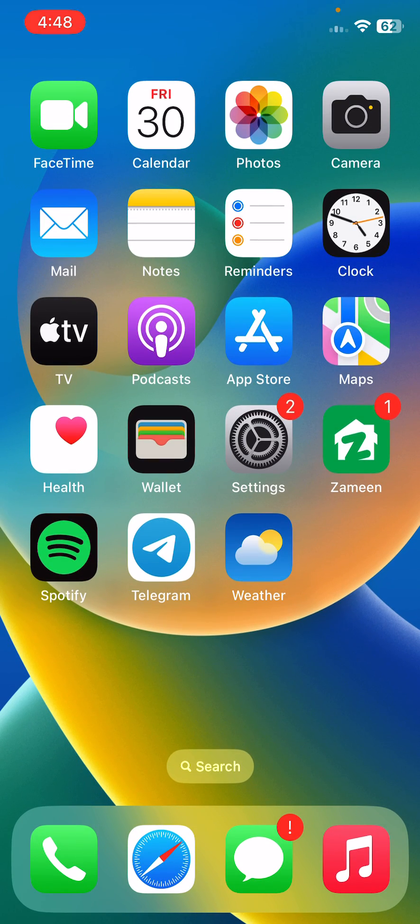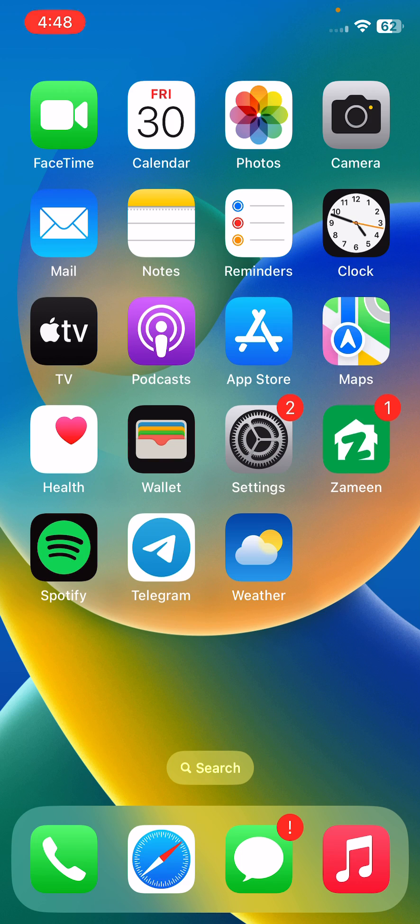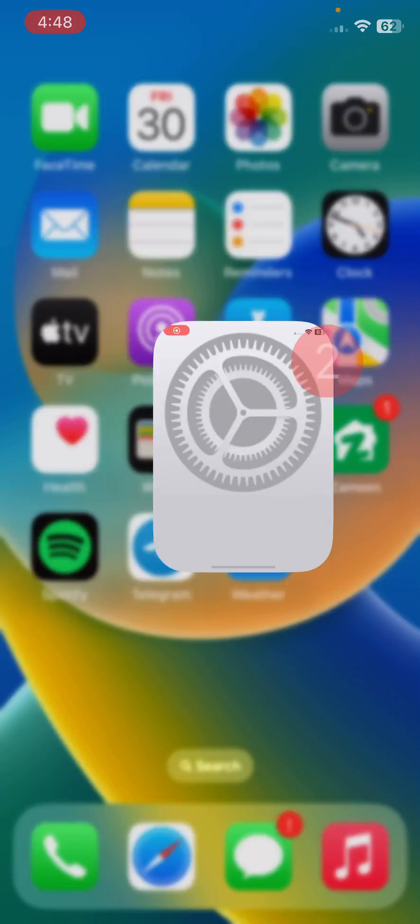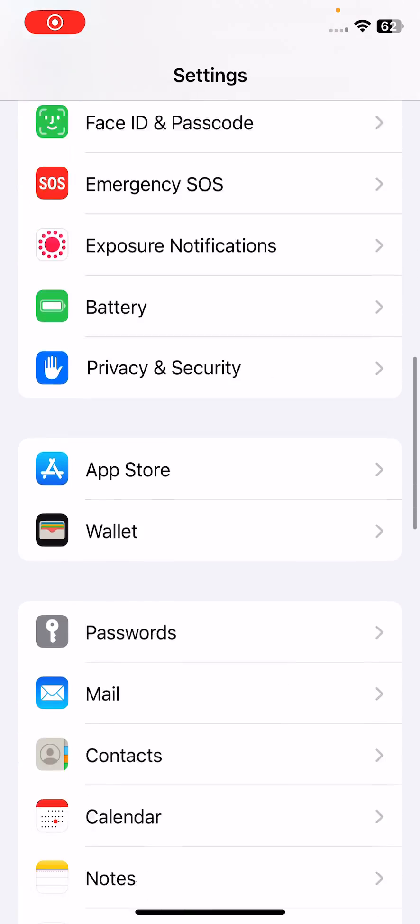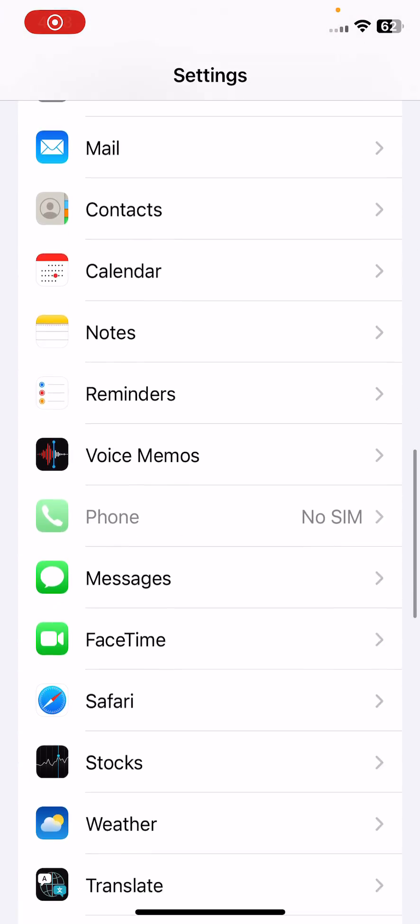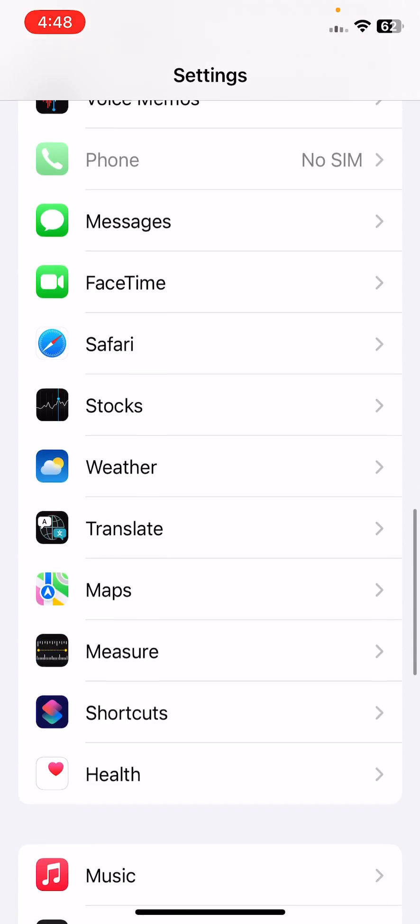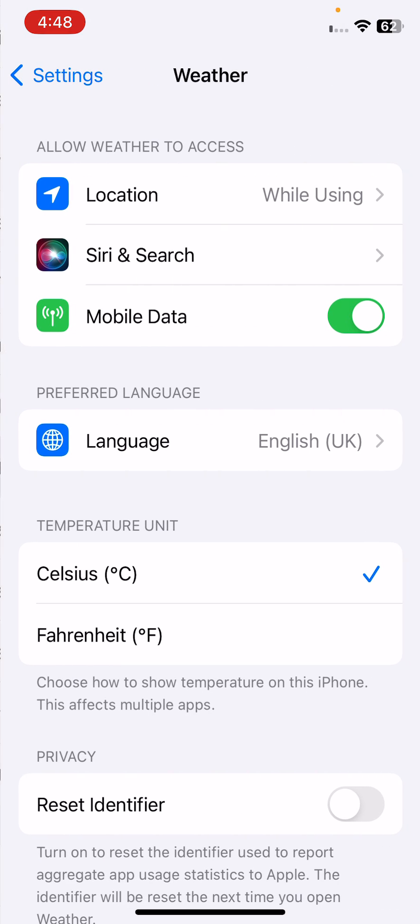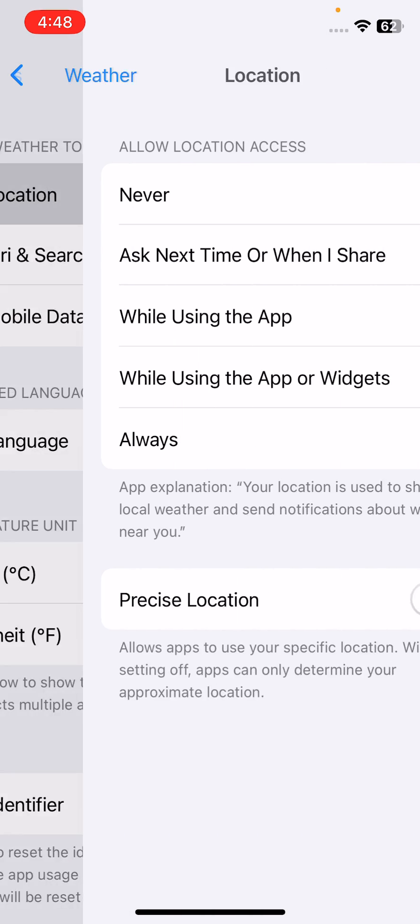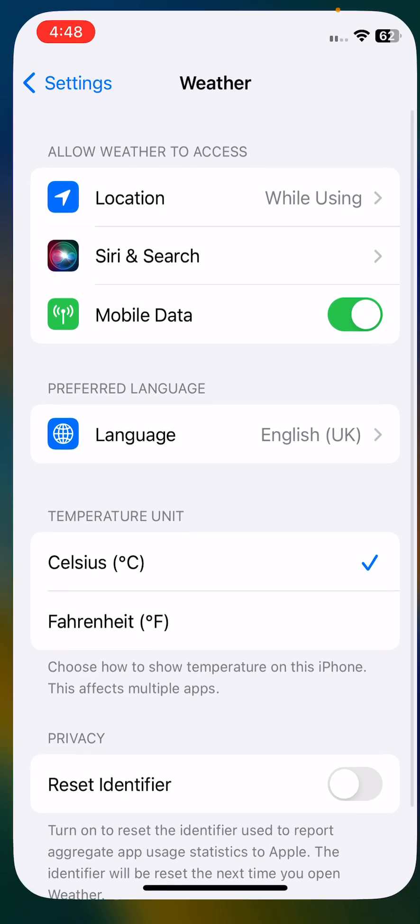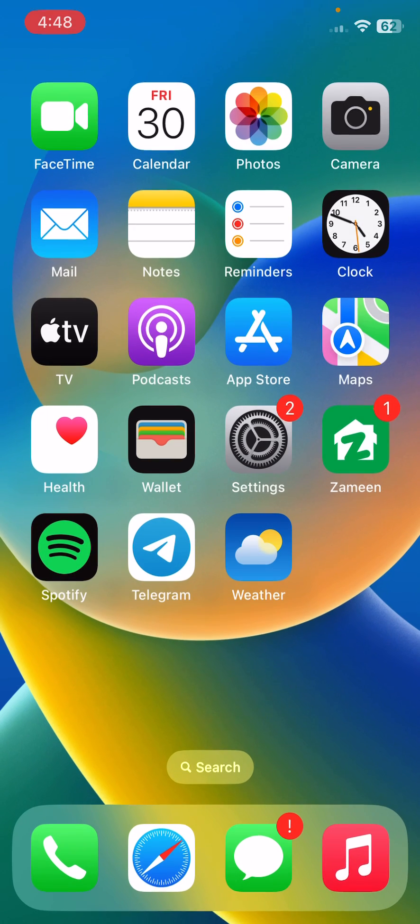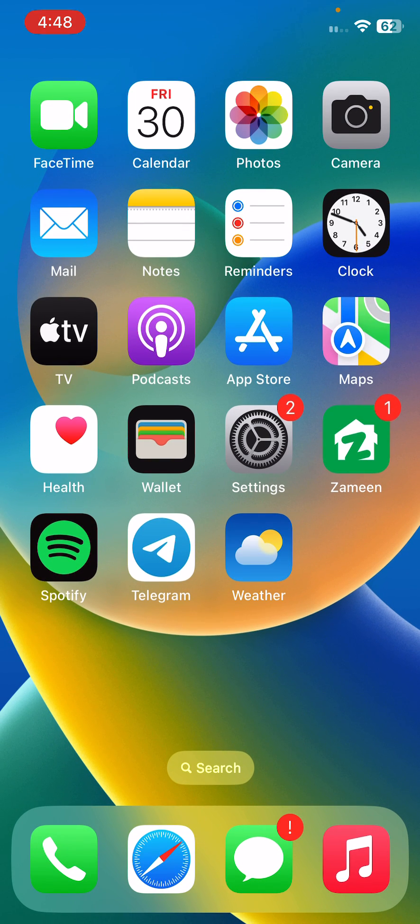Solution two is enable precise location. For this, open Settings, scroll down and tap on Weather. Here tap on Location, then enable precise location.